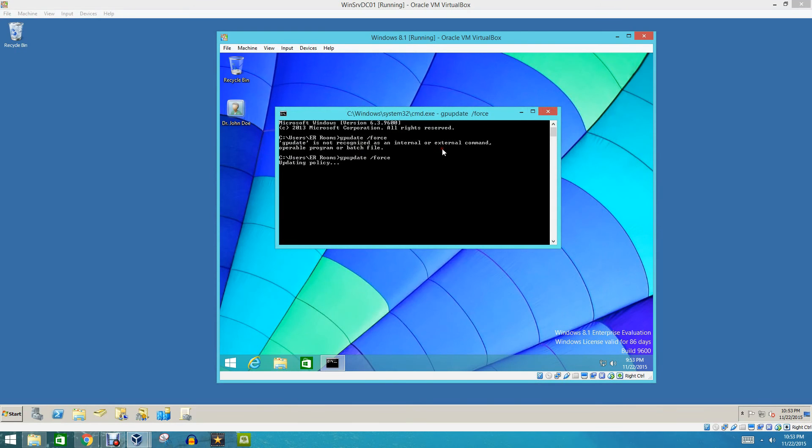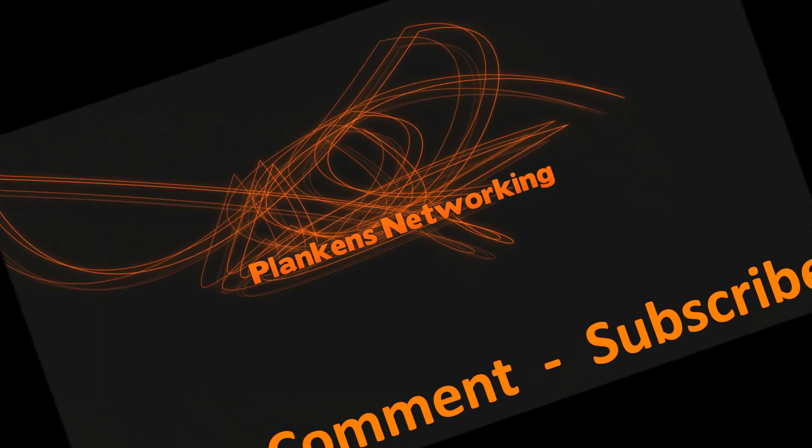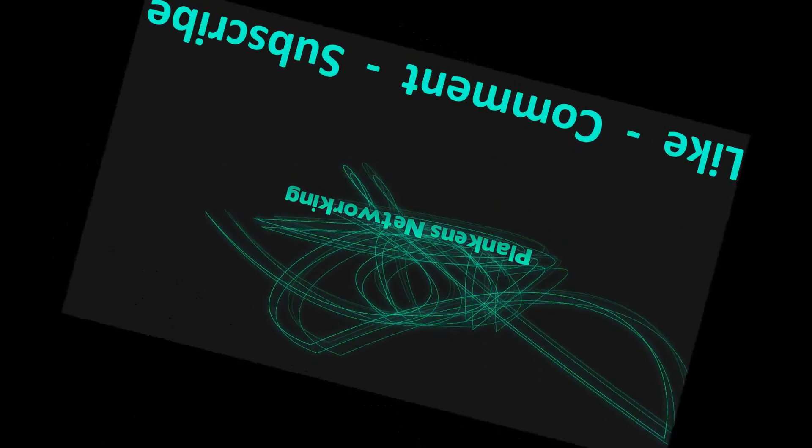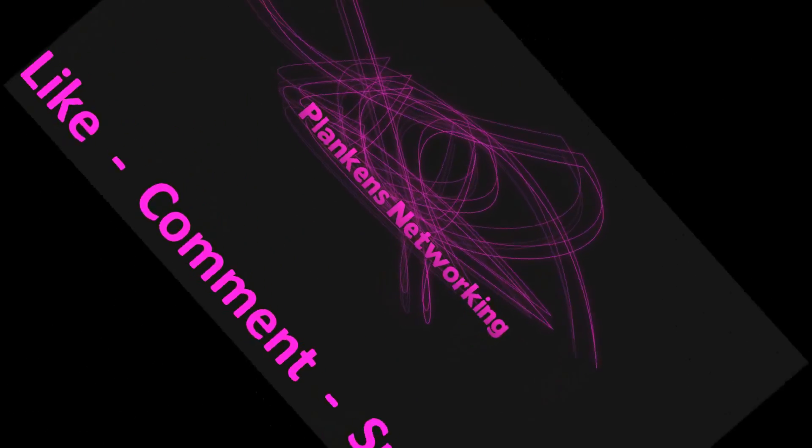So that is all for today, you guys. And I hope to see you guys in my next video. I'll talk to you guys later. Peace out. Thanks again, everybody, for watching. And don't forget to like, comment, and subscribe.